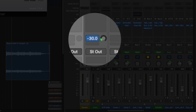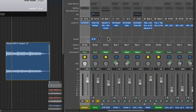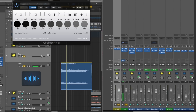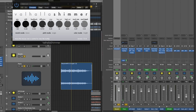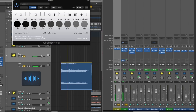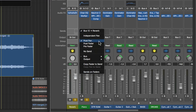Now I can adjust the send level or send amount here. If this is all the way down, we're still just going to hear the dry signal. Here's what the piano sounds like dry, and here's what it sounds like with a bit of the shimmer plugin rolled in. Now that I've got my reverb send set up, let's talk about signal flow.